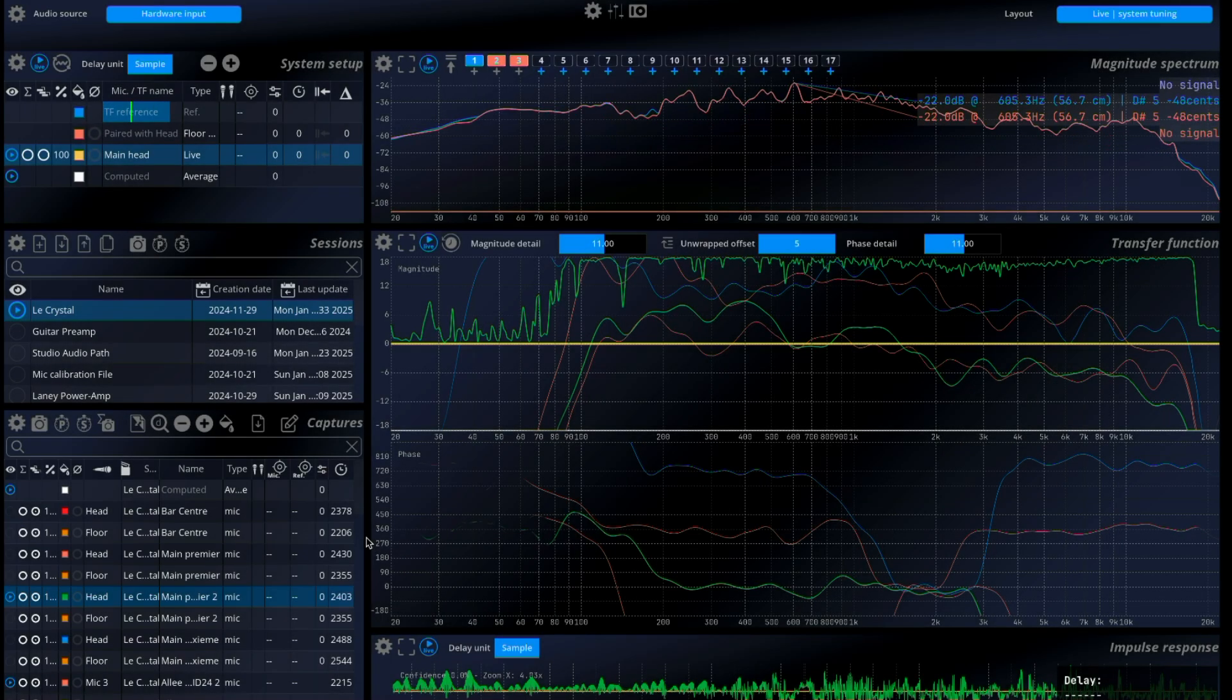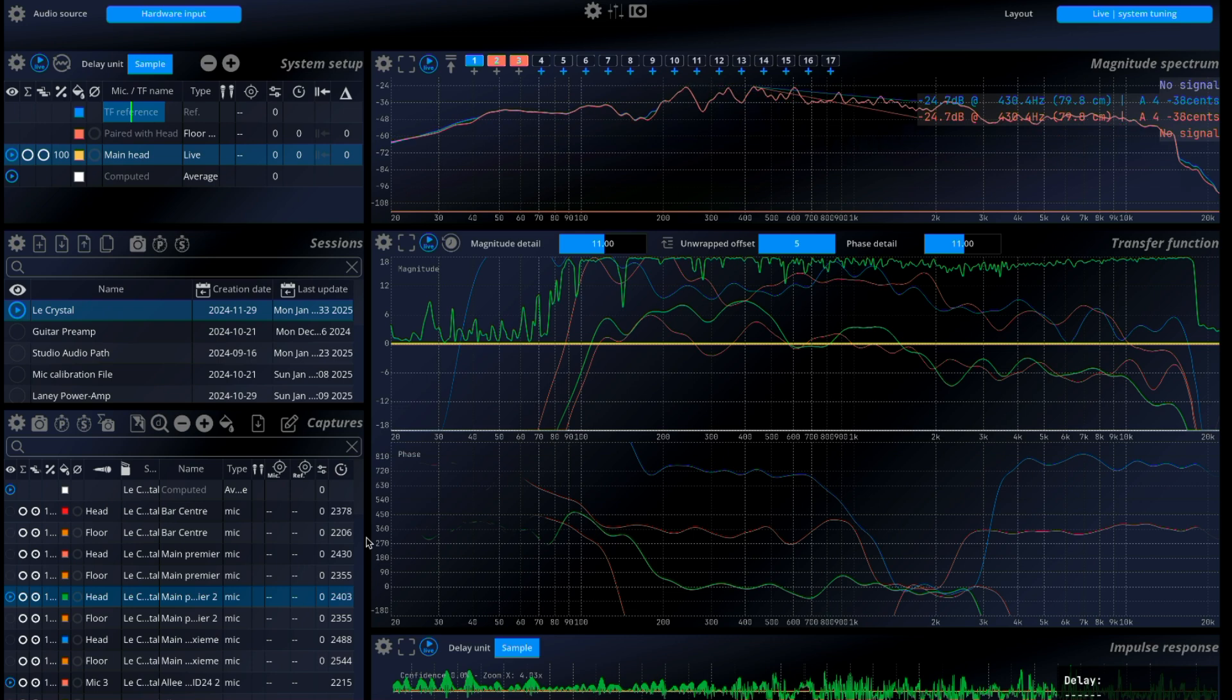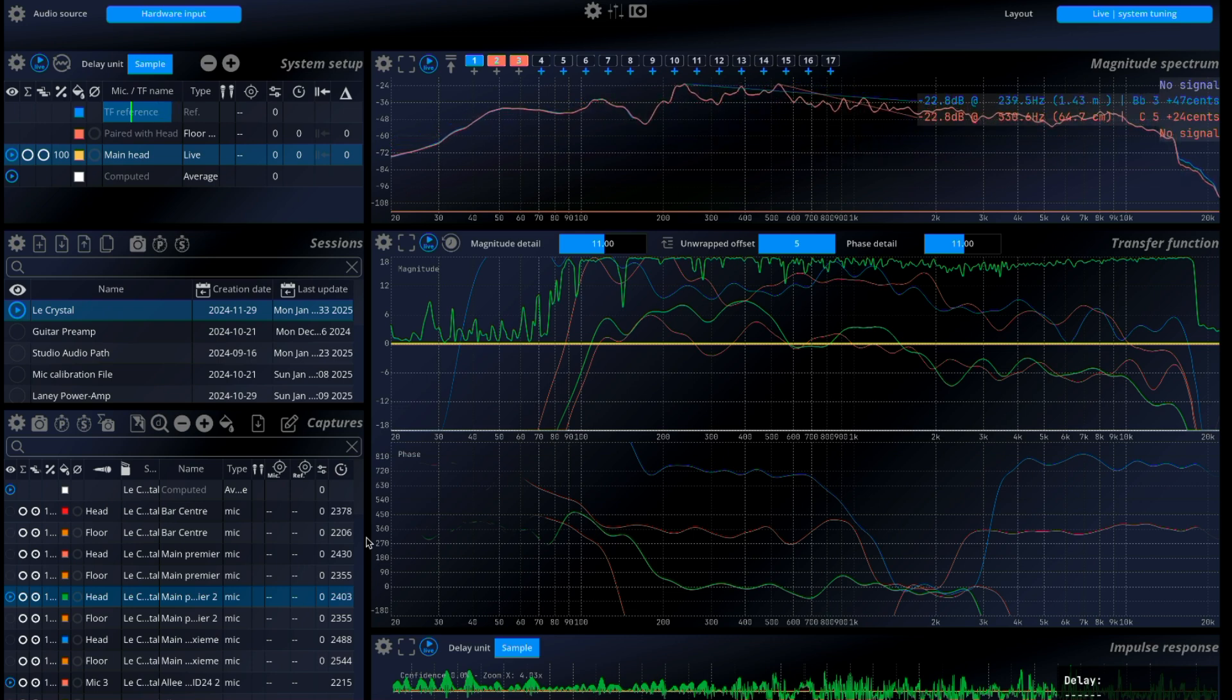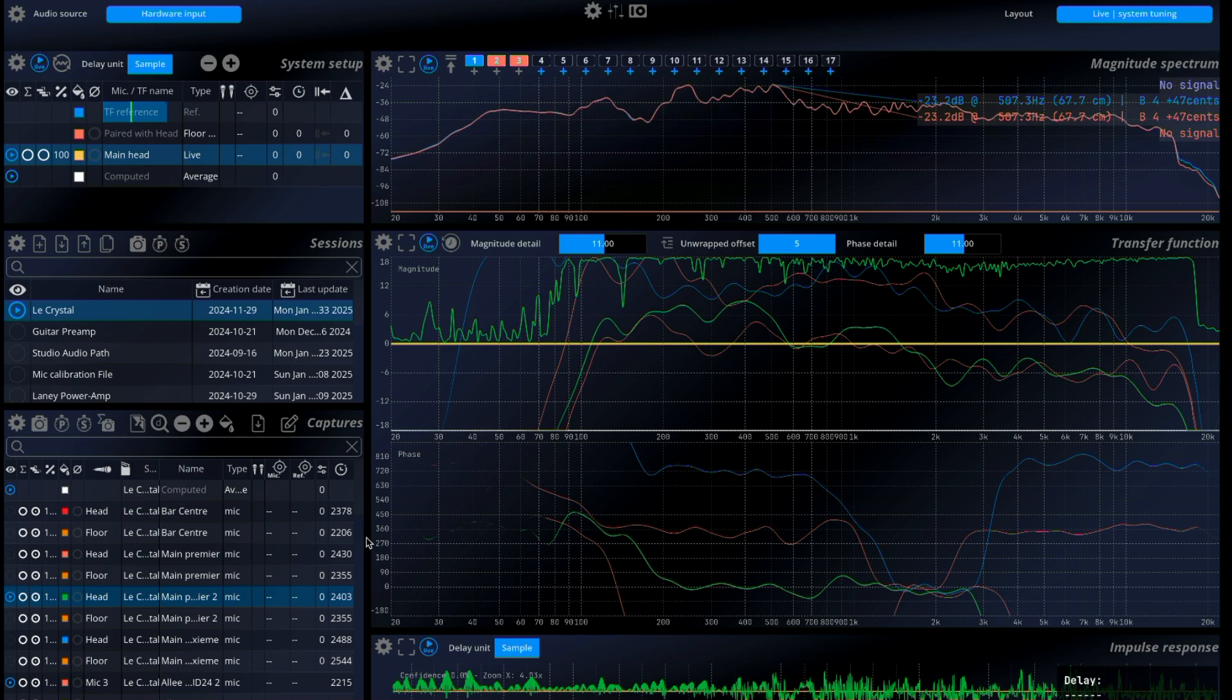Hi, and welcome to this video on PA System Tuning. Today, we'll focus on how to address low-frequency reflections from the floor using Mira's innovative solution.